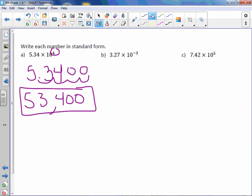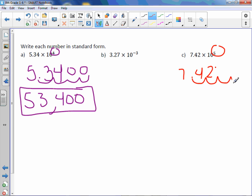I'm going to skip B and go back to it in a moment. Let's take a look at C. We have 7.42 times 10 to the fifth. Again, it's a positive exponent, which means this number is bigger than 1. So we're going to move the decimal point to the right. And we're going to move it five spaces. One, two, three, four, five. Filling in those empty spaces with zeros. So we would get 742,000.